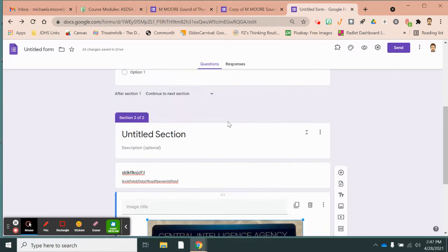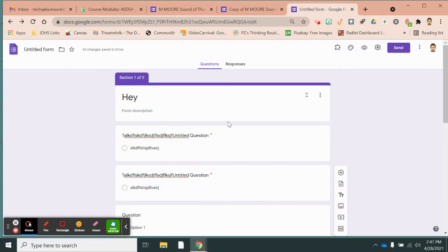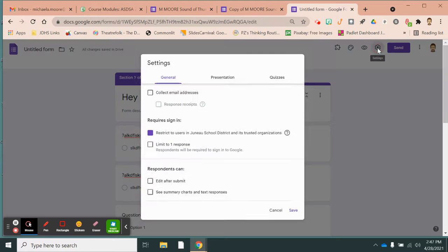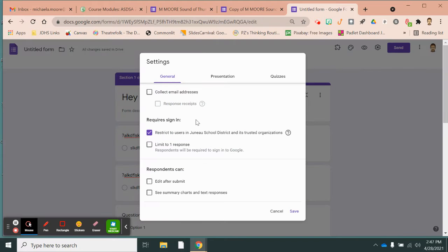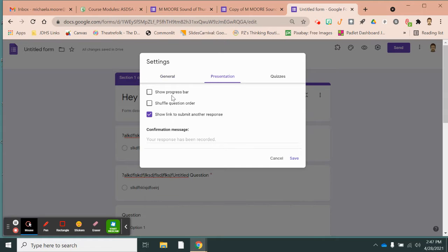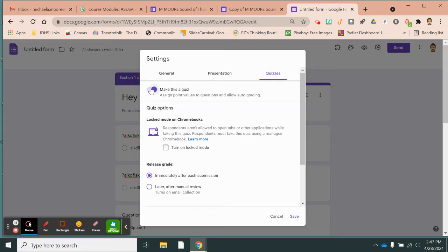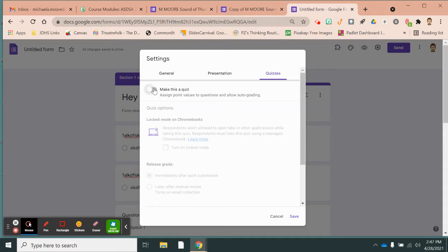Basically that's how you create a form. Then you want to hit the settings tab and answer the questions there. Under general, answer those first, then answer the presentation questions where you can type an ending message. If it is a quiz, you would turn that on — that's how you add answers so Google Forms grades it for you. However, you're not going to make escape rooms a quiz, so you would keep that off for escape rooms.